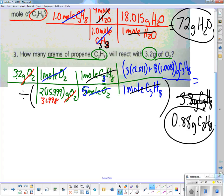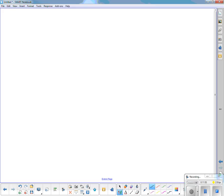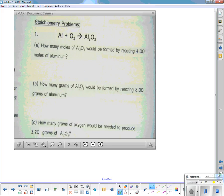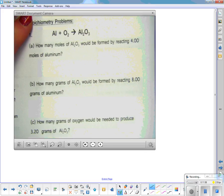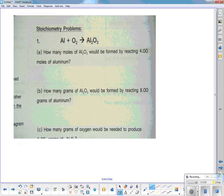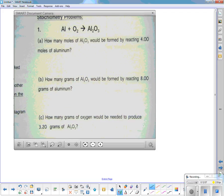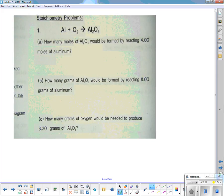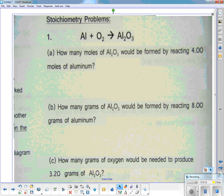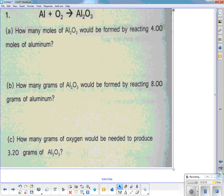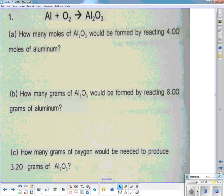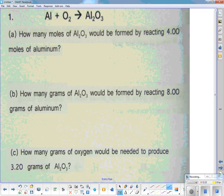Let's do another one — the next stoichiometry problem. Going forward to another page. The first step is always to balance the equation. What do I need to do to balance it? Somebody help me.